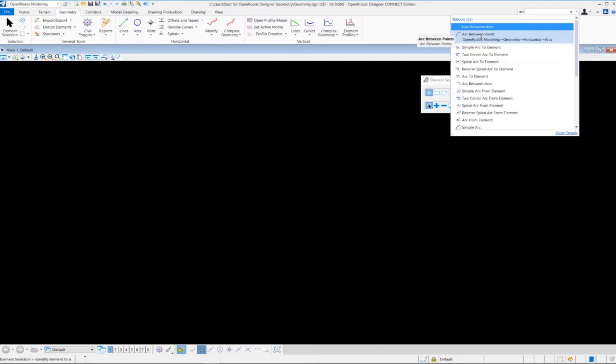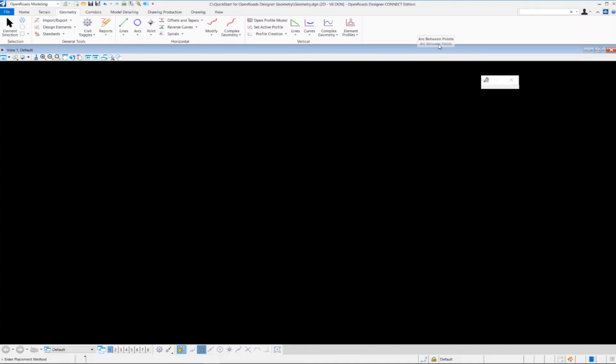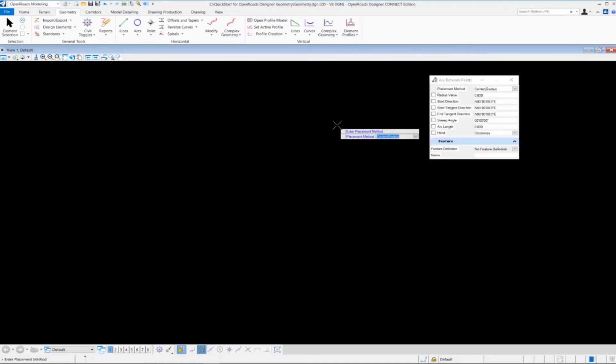if I click on this, the very top Arc Between Points, it will actually launch the command and open the tool for me. So just some handy things here about the ribbon interface before we get started.